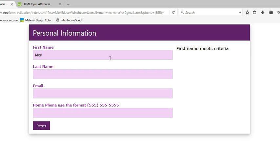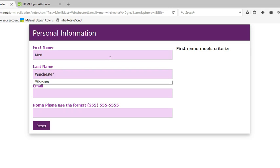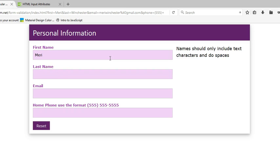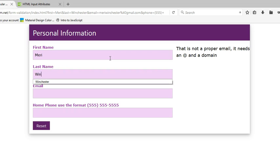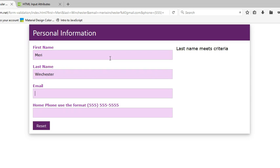The last name validates the same way. So I can't have Winchester 3 or something like that. You do have to have all text characters. Not the greatest way to do it, because you could have a third or a junior or something like that, and it doesn't really allow for that.